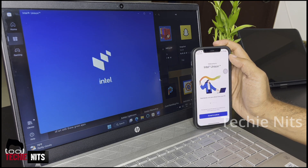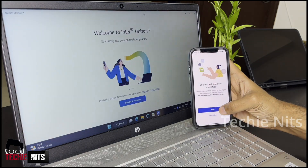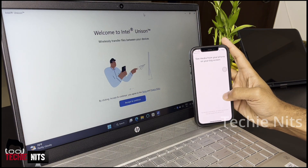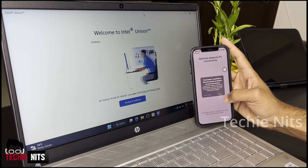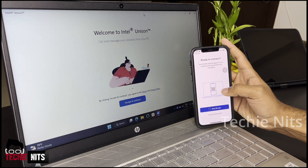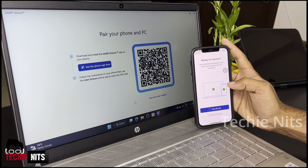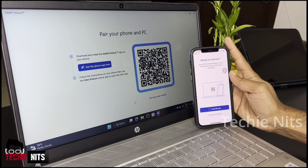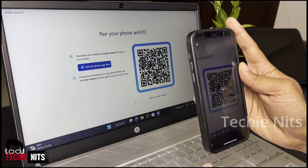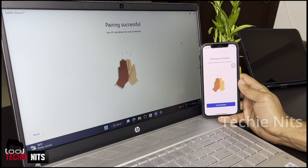Open the application on both your devices. Accept and continue the terms, allow Bluetooth access, allow photo access, and allow contacts access, because that is important for this to work. After that, the system will ask you to scan the QR code from your laptop. So accept and continue on your laptop, allow all the access, and scan the QR code. After the scanning, both your device pairings should be successful.